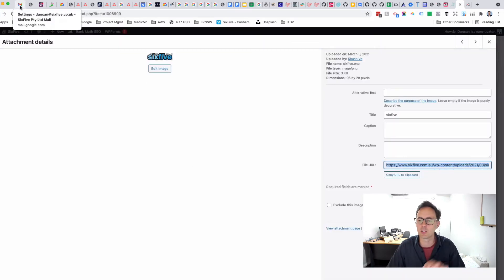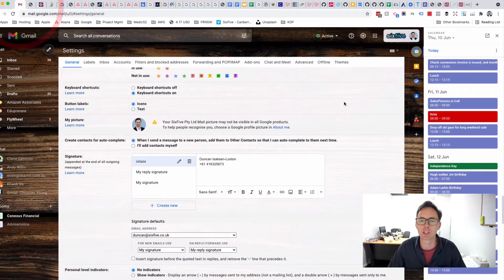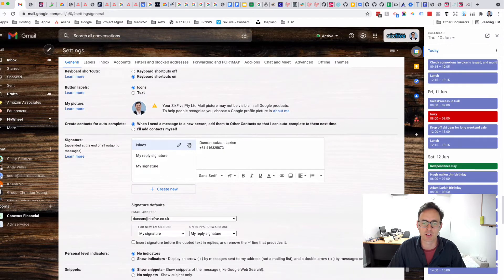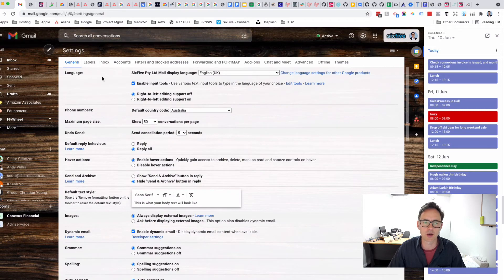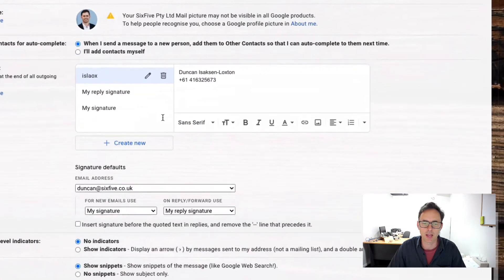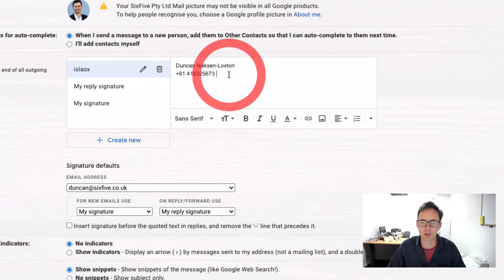Now I'm going to take that URL that I've copied and go over into the settings of my Gmail account. I'm going to click on the settings box up here and then show all settings, and that brings me to this page. I've scrolled down from the top on the general tab down to the signature.